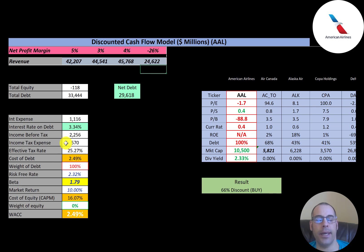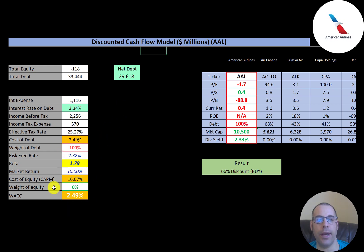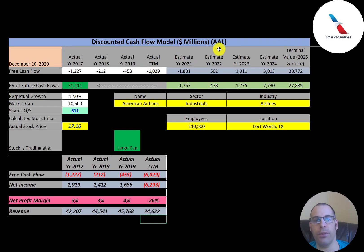Cost of debt is 2.5% — calculated as interest rate times one minus the effective tax rate. They are 100% debt-financed since they have negative equity. The beta is a little high at 1.79, meaning the stock moves almost twice the market, making it quite volatile. Their WACC equals the cost of debt at 2.5%, and that's the discount rate we'll apply to the future cash flows.